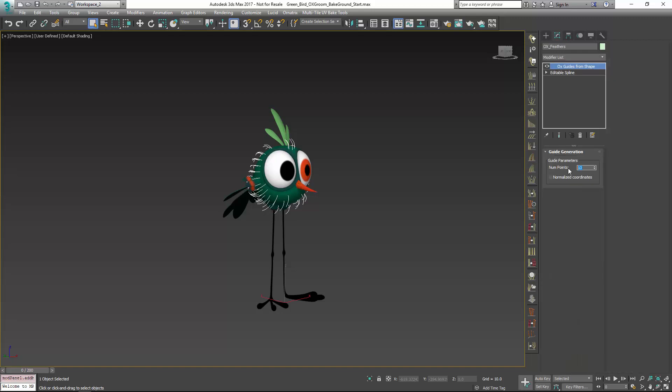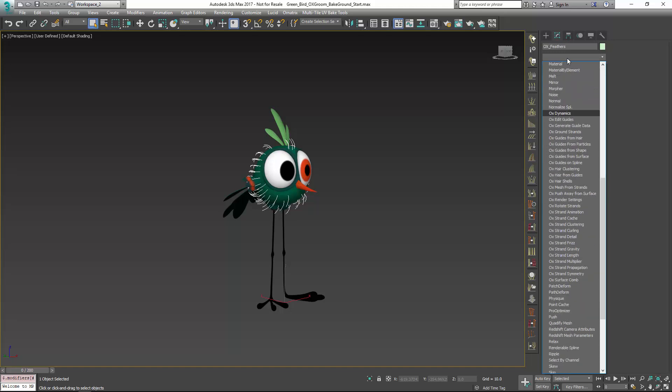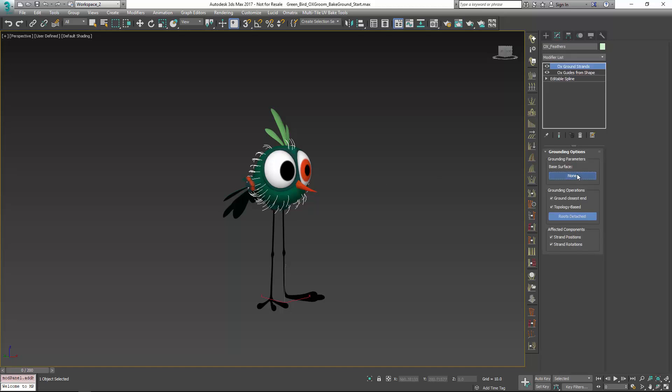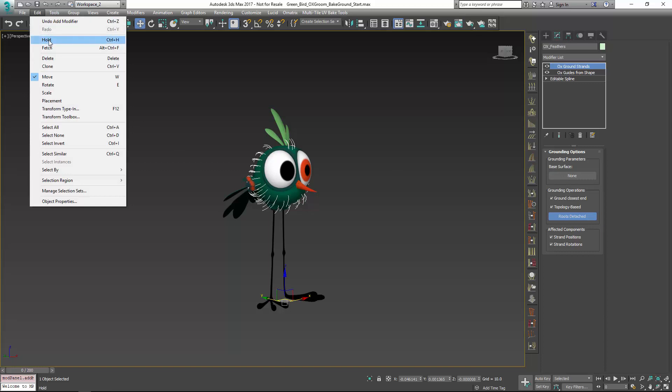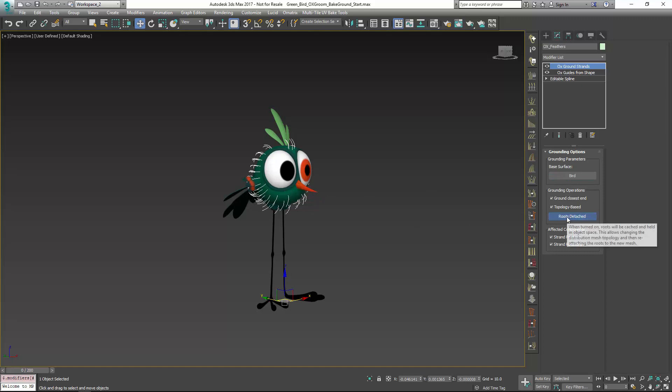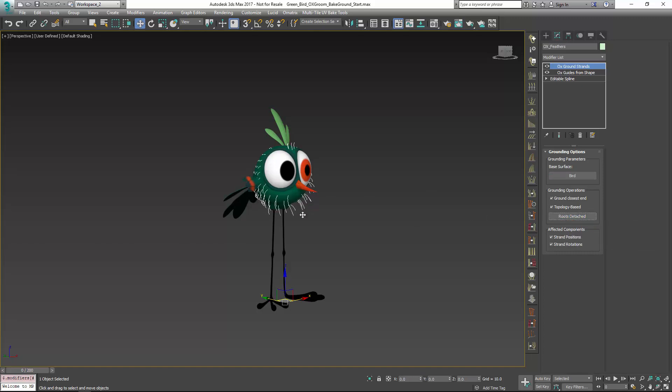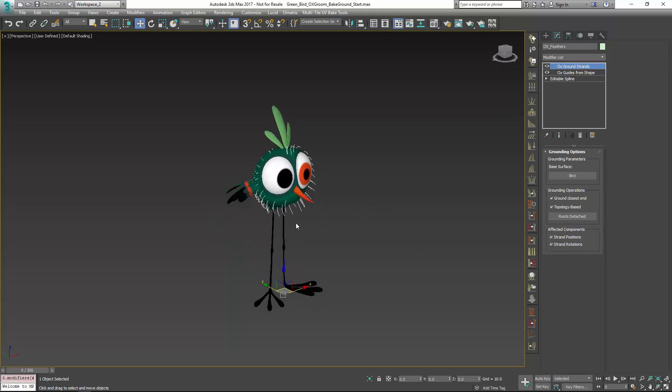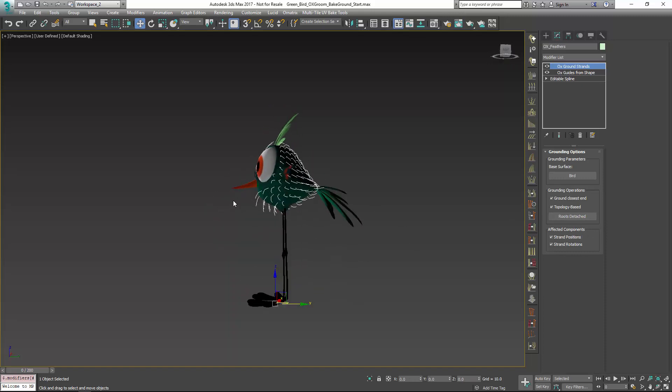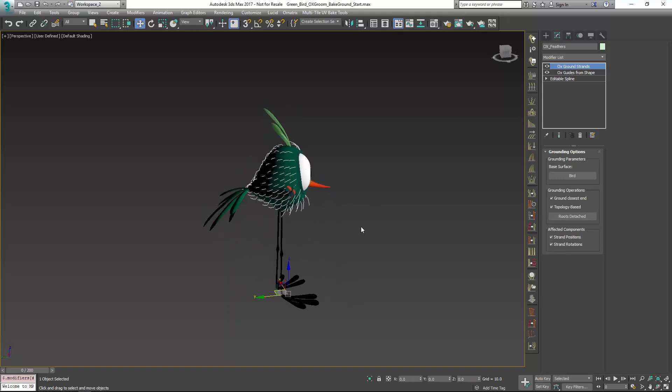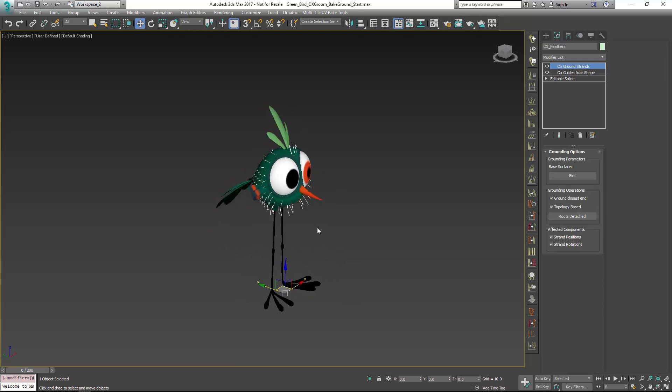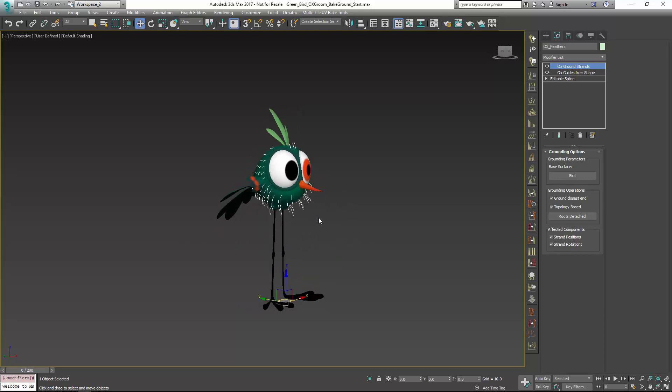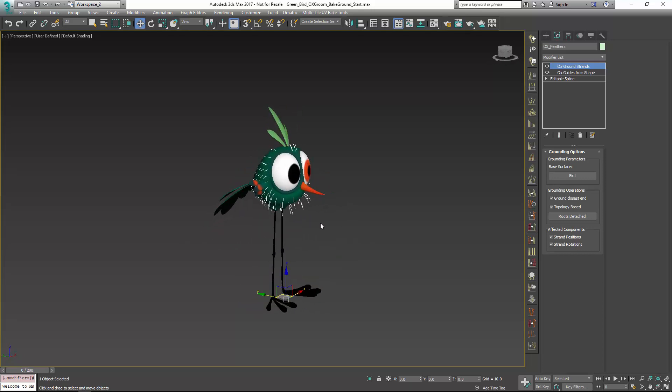I'll set that to the proper number of points, and then I'll use OX ground strands. Before I pick, I'll just do a quick hold. When I do go and pick, because I haven't made those adjustments, when I click on roots detached we're going to get some really funky setup here too. This is slightly different than the look we got from baked guides, but it's certainly not what we're looking for.